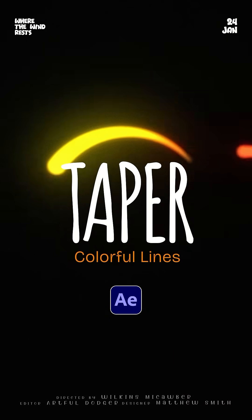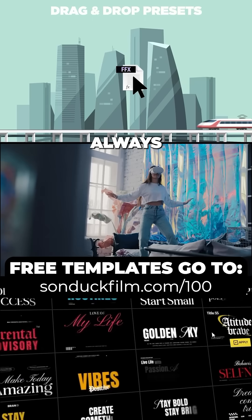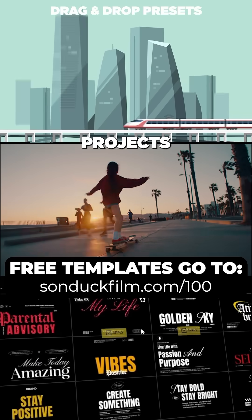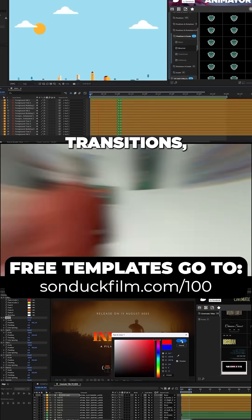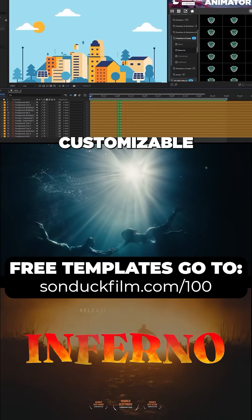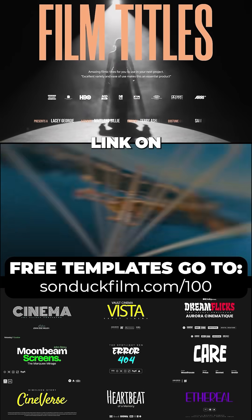Always create cinematic projects with our free templates, amazing transitions, and incredibly customizable motion graphics with the link on this video.